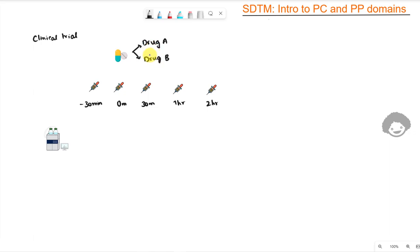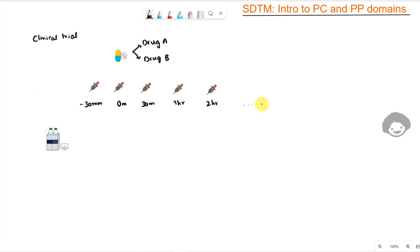This drug combination is being administered to patients. Blood samples are collected — even before administering, a sample is collected at minus 30 minutes to see the baseline values. Right after administering, a sample is collected at 0 minutes, then at 30 minutes after dose administration, then 1 hour, 2 hours, and so on, with a few more time points of collection.